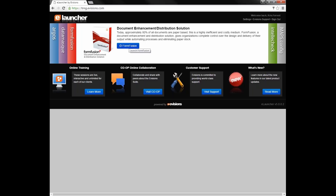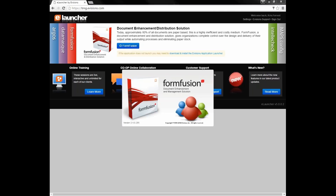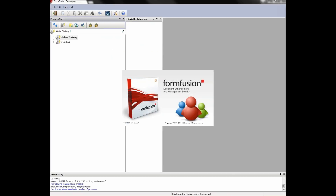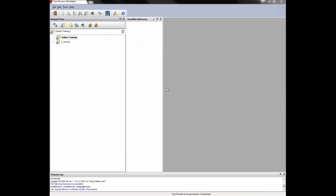As Google Chrome disabled NPAPI support in September of 2015, it will no longer be possible to use Java to launch Maps and the associated applications. Evisions added the option to launch without Java using the Evisions application launcher in Maps version 4.5. For more information, refer to the Maps 4.5 release guide or open a help desk ticket. Clicking the power button will start the application. Because of how HTTPS works, I'm automatically signed into FormFusion when I click the start button.